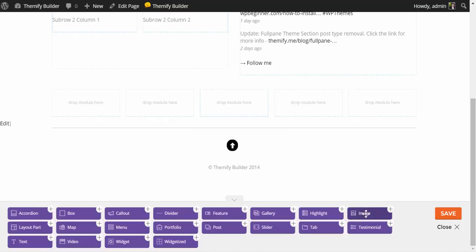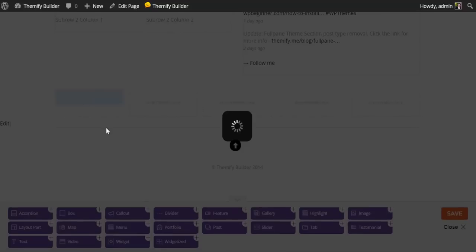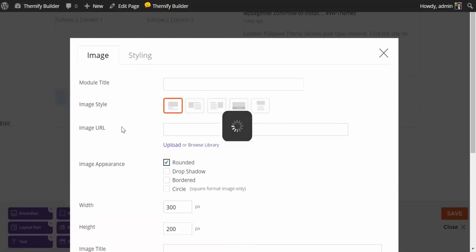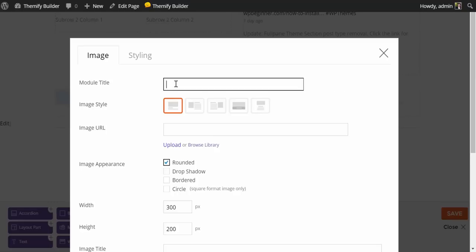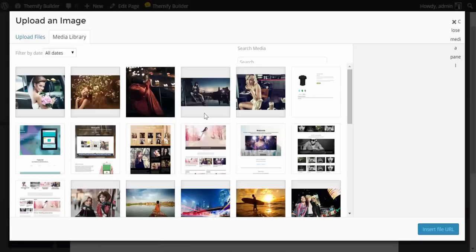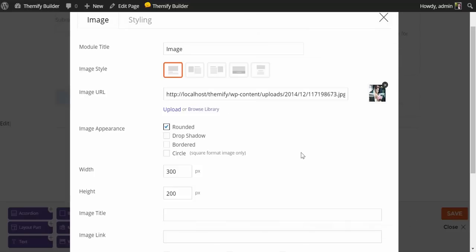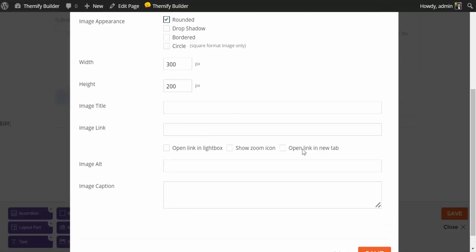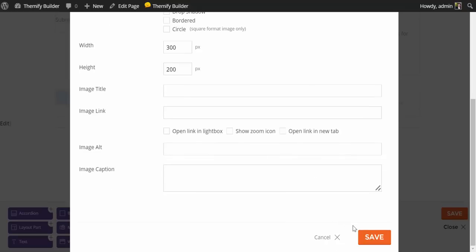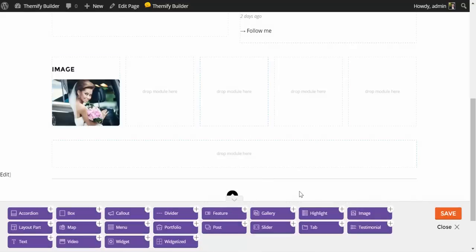First, I think I will add an image module. I simply drag and drop. Up pops the lightbox with all of our image options. I'm going to title this module Image. I'll leave the layout as it is. I can browse my media library or upload an original image. In this case, I'm going to browse the media library and choose this one right here. You have a number of additional options, including captions and height and width. I'm just going to save for the moment. And there you have it. We've added an image module.